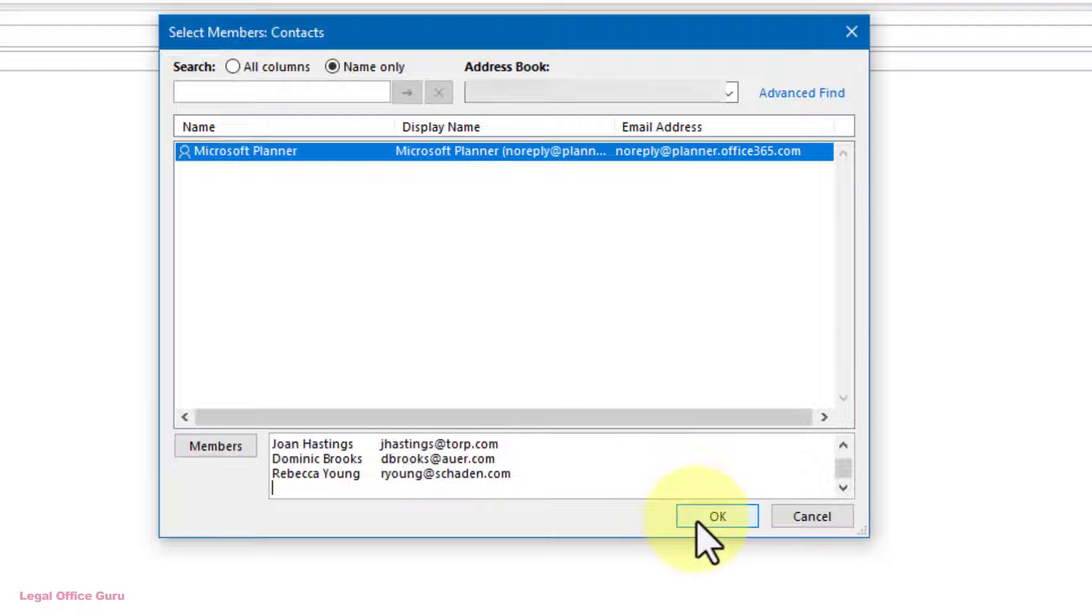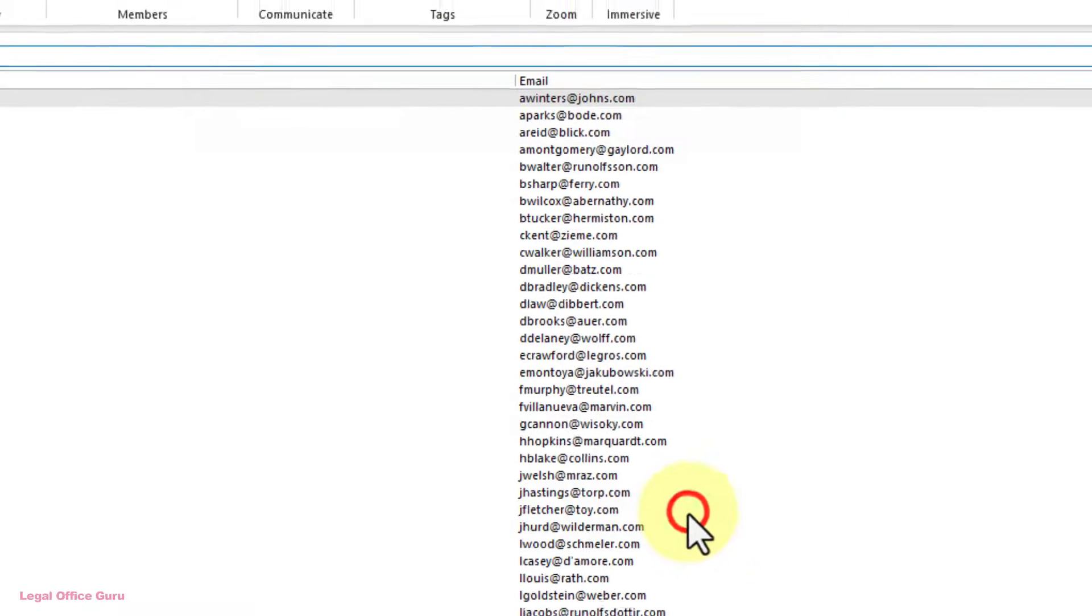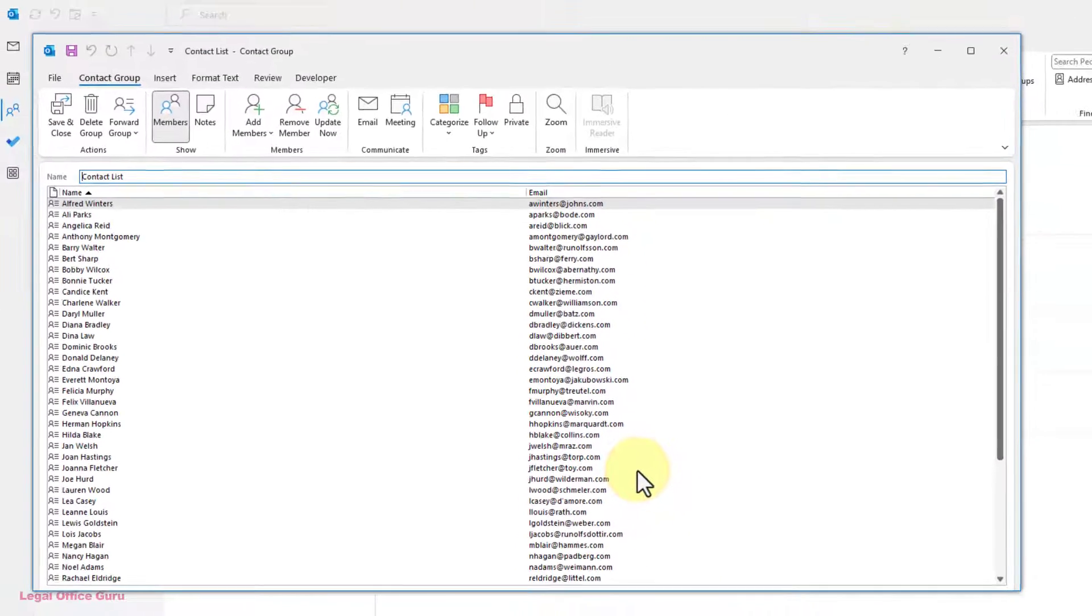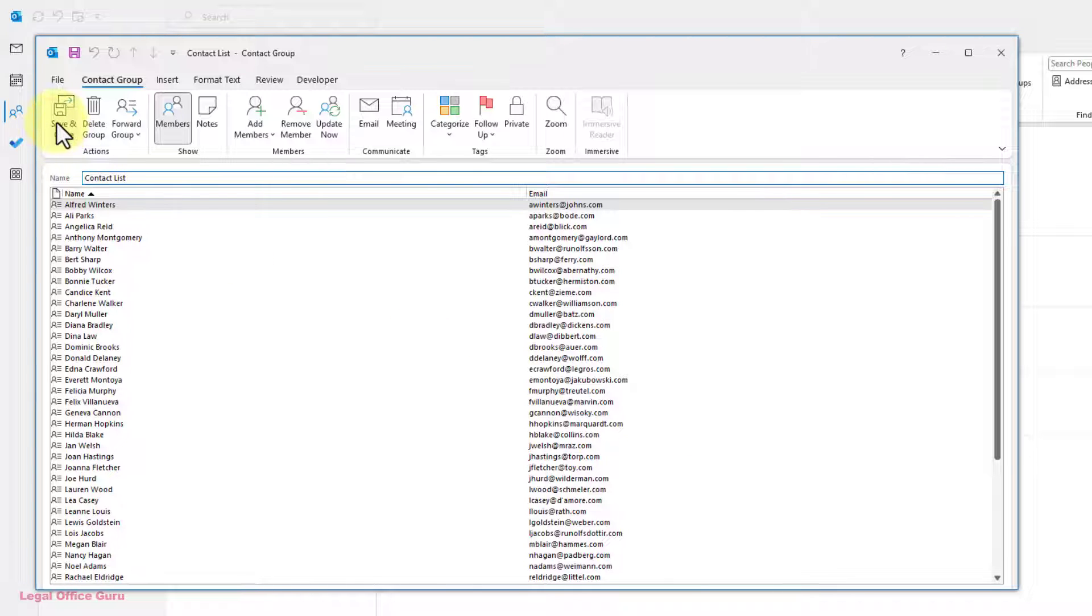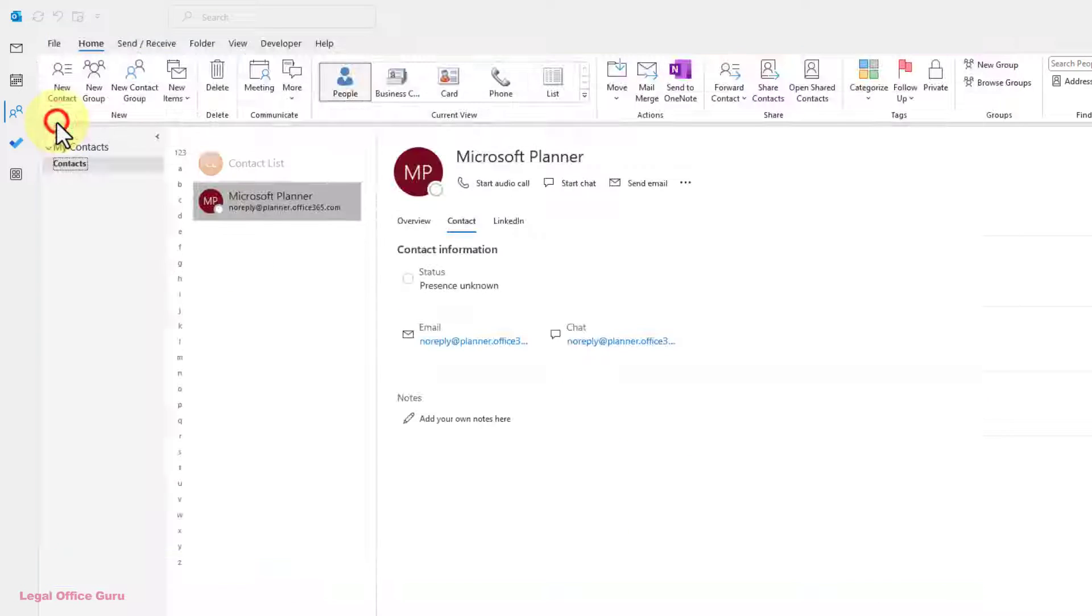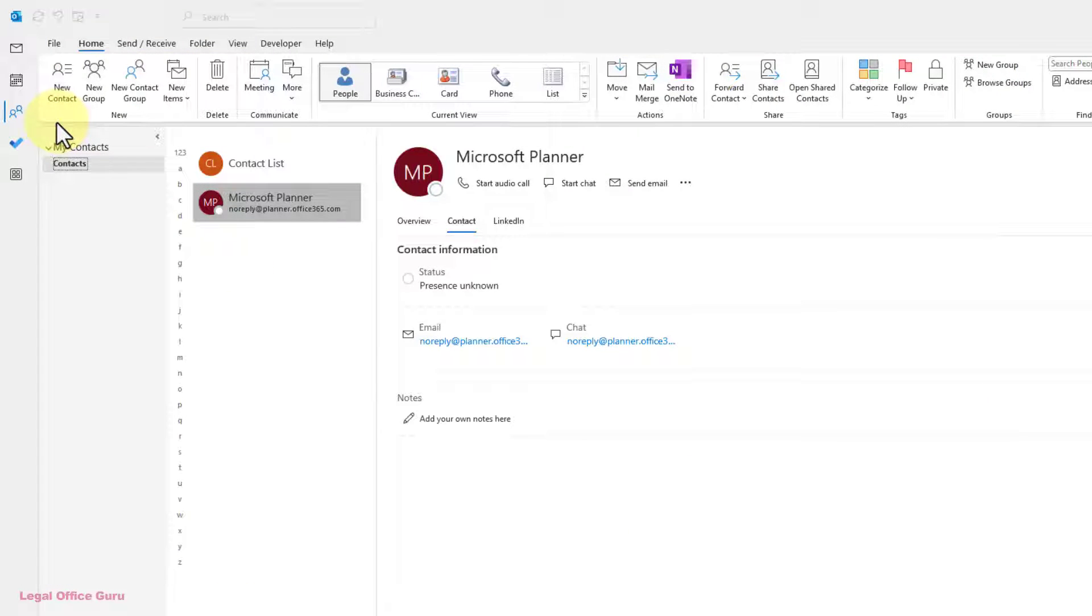Click OK to return to the Contact Group dialog box. Once you're back in the Contact Group dialog box, click Save and Close to save your new contact group.